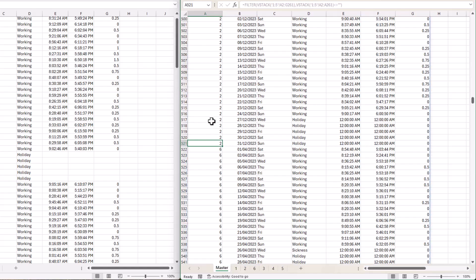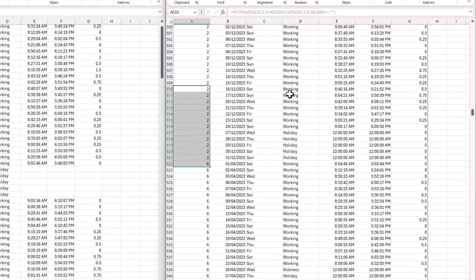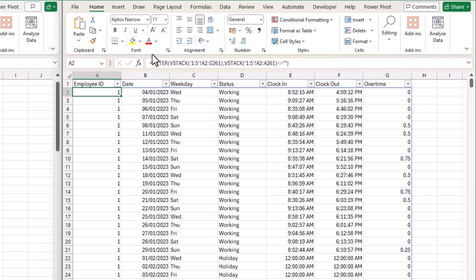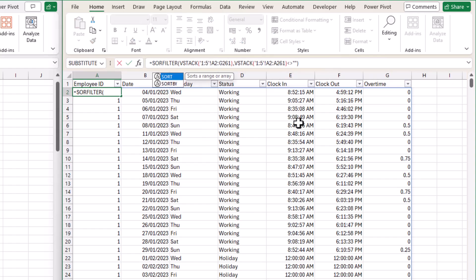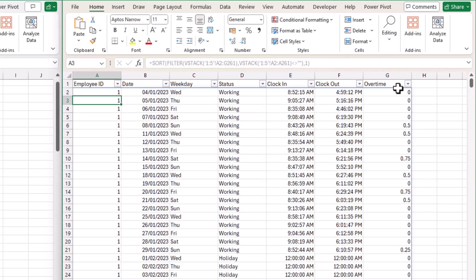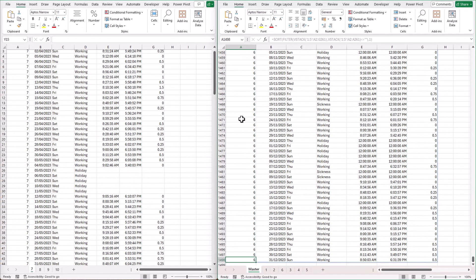What if we want the data sorted by employee ID? We can use the SORT function — simply wrap the existing array inside a SORT formula. The first argument is the array to sort, and the second argument is the sort index, which is column 1 (the employee ID column). After adding the sort, Employee 6 now appears in the correct last position.